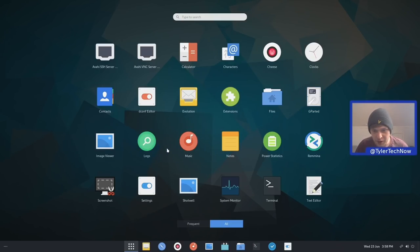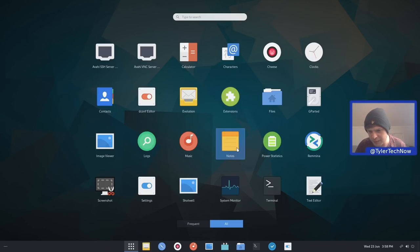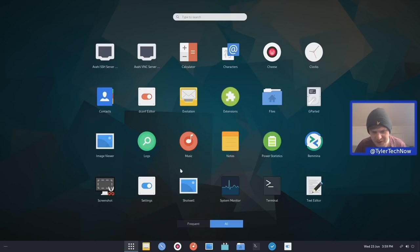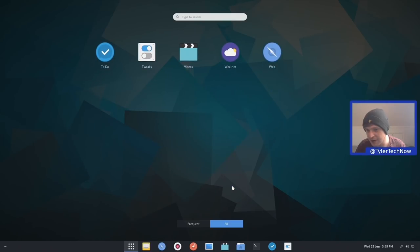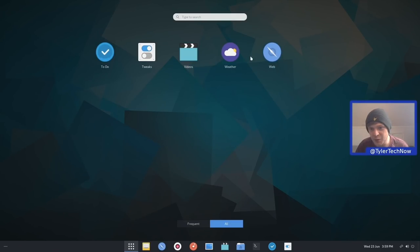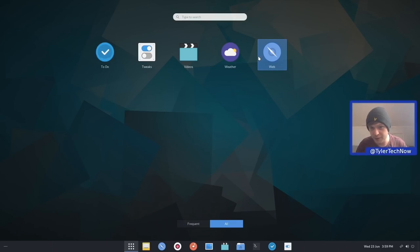Files, which is of course going to be Nautilus and we'll see how everything's themed in just a moment. GParted to manage our disk partitions, which is what we use in the installation process. Image viewer, logs, music, notes. I quite like this icon theme. Remina for remote desktop viewings, settings, shotwell, system monitor, we have the terminal and then our text editor. We then have tweaks, videos, weather and web. So not a whole lot installed out of the box.